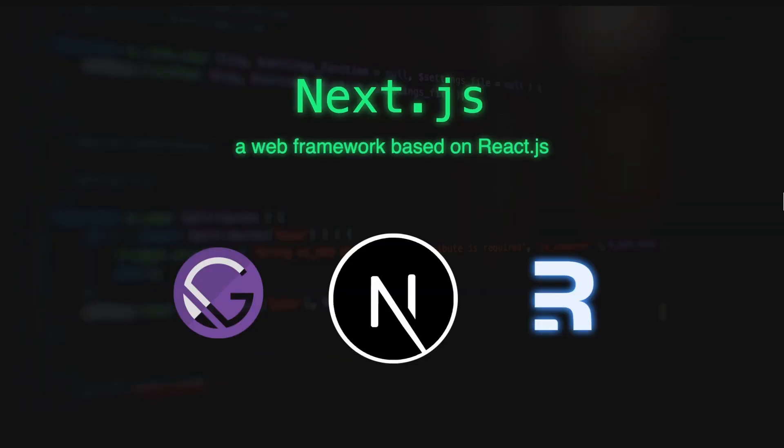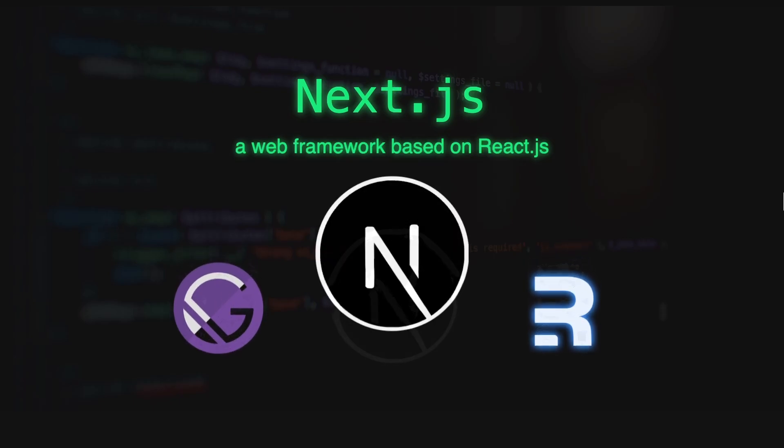There are also other competitors to Next.js such as Remix or Gatsby, but Next.js has the most popularity in the community.